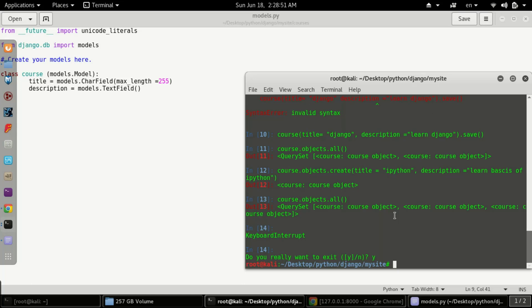First, you need to type the command python manage.py createsuperuser. This will create a superuser for your app.